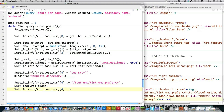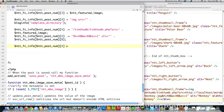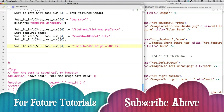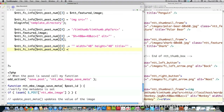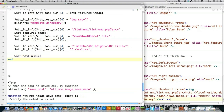I tell TimThumb which featured image to use, then specify the height and width I want, and set ZC=1 to enable cropping. Then I add alt and title attributes, grabbing the post title from index 0 of my array. I set both height and width to 48, close everything off, and at the end of the loop I increment ntt_post_num, then end the while loop.